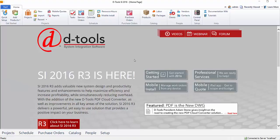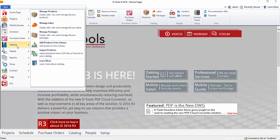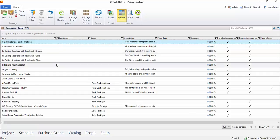Another thing you can do while crafting your catalog of products is build packages, or just groupings of products. Go to Start, Catalog, Manage Packages.